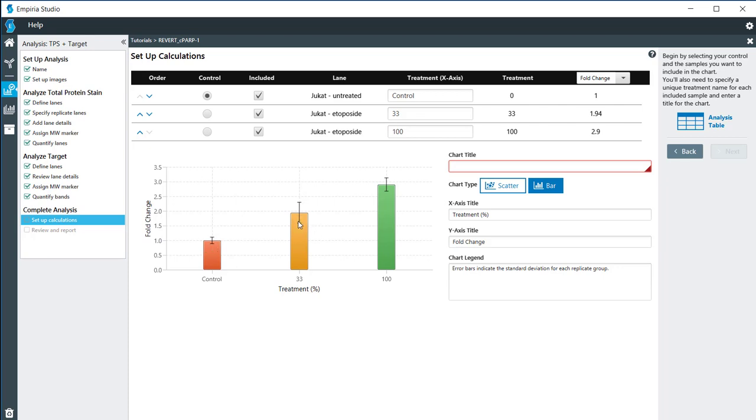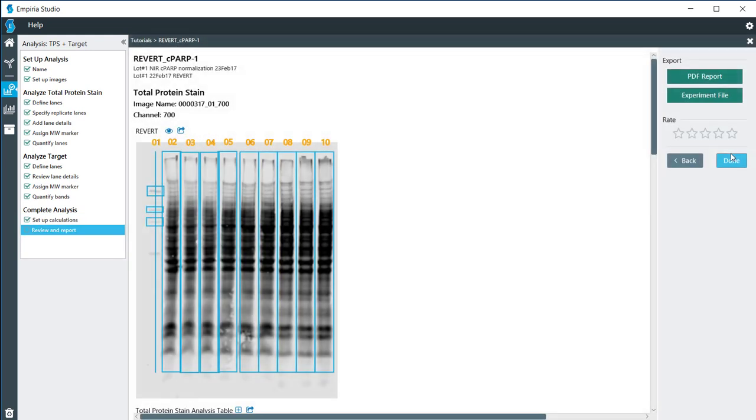In my two treatments, you can see that the fold change is shown there along with the standard deviations of the three samples for each replicate. I do need to give it a title. I'm just going to call this Fold Change and then click Next.